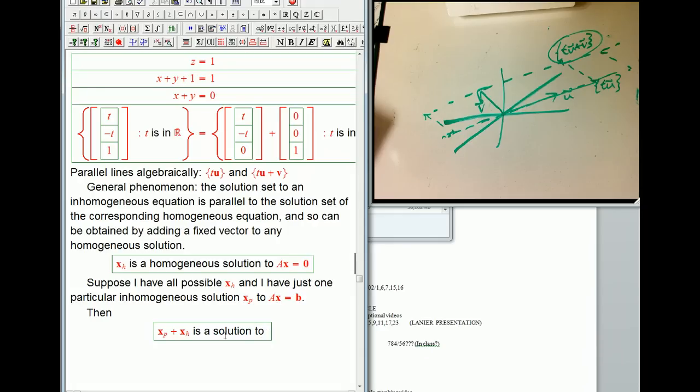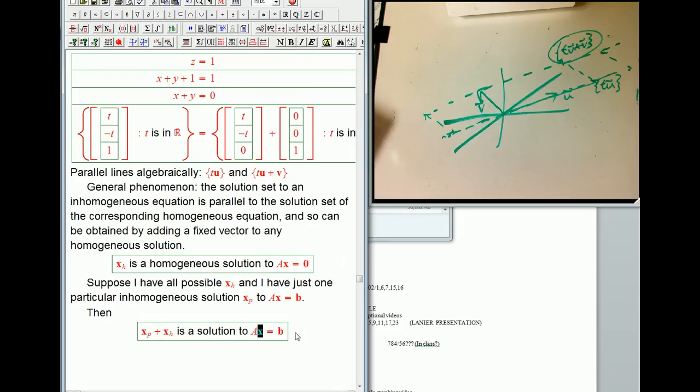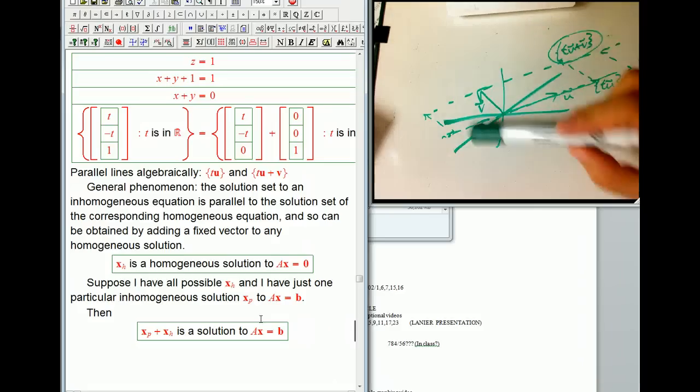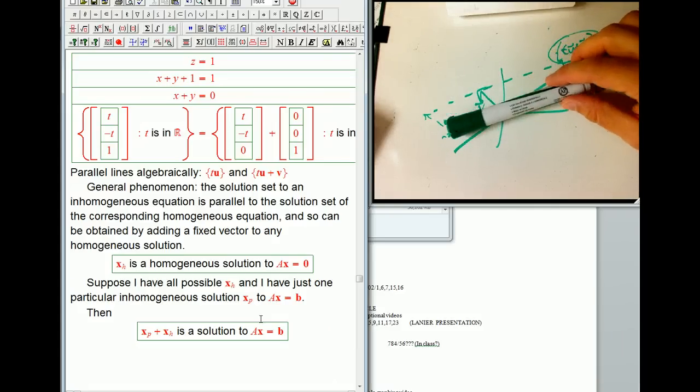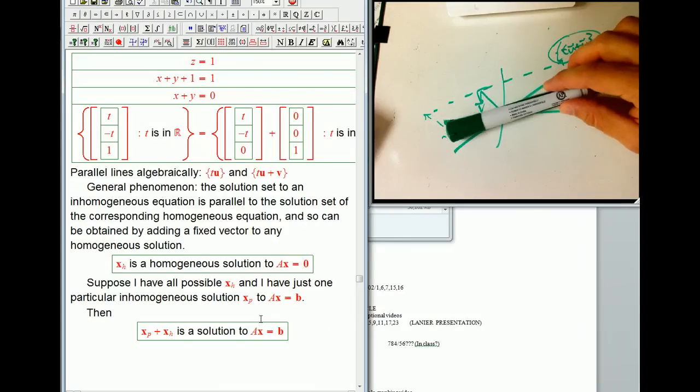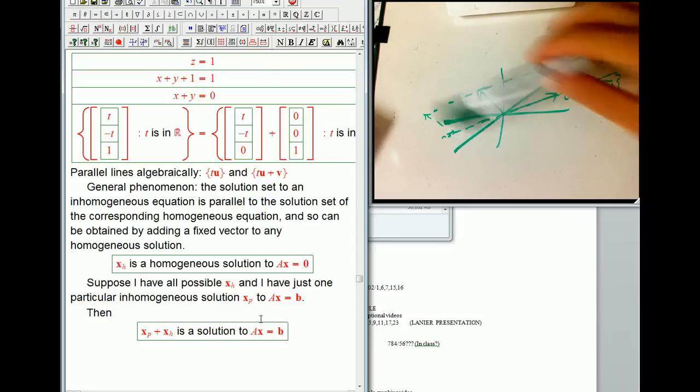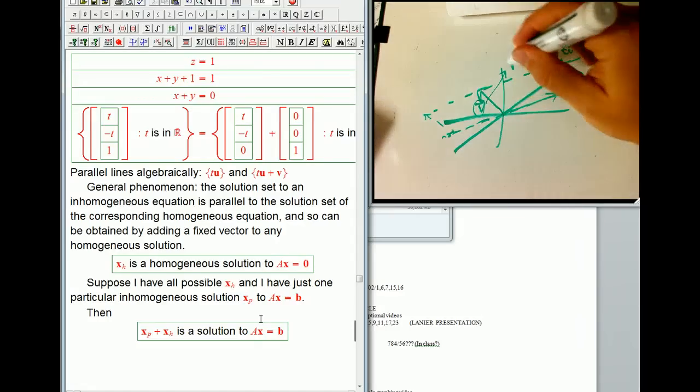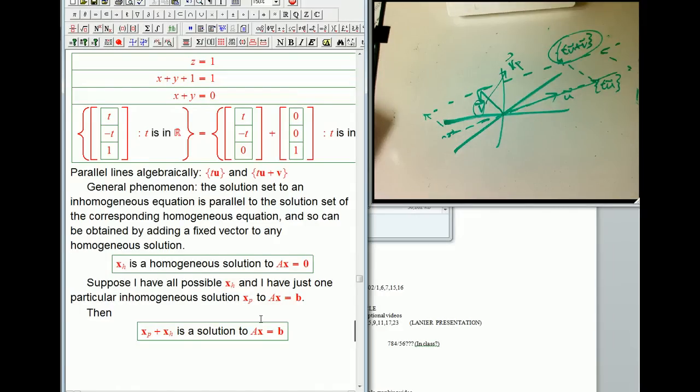And so the way to say it is that XP plus XH is a solution to the full equation, the inhomogeneous version. This looks a little bit more formal and complicated with the symbols and everything, but it's just this observation that we had in the very first example that X plus Y equals zero and X plus Y equals one were parallel. And then algebraically, that corresponds to taking whatever solution set we have for our homogeneous equation, which is going to always go through the origin. And then if we can just find one other solution, this V is really playing the role of the XP, the particular solution, then that's just going to shift it into the inhomogeneous solutions. Okay. That's enough for a video. We'll get a lot of practice with this too.